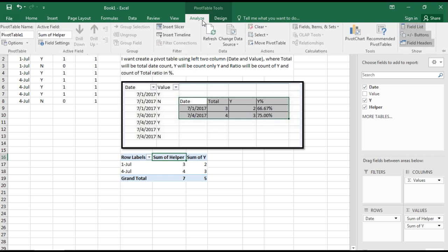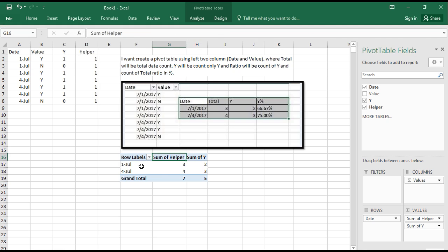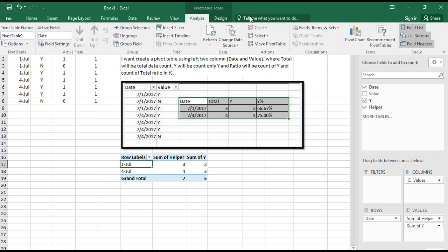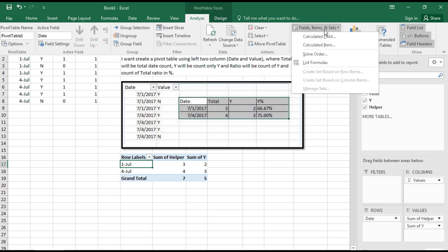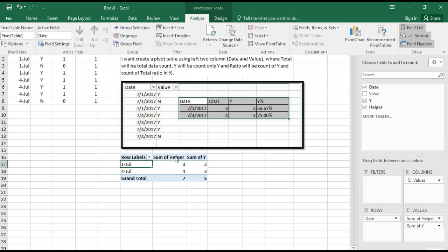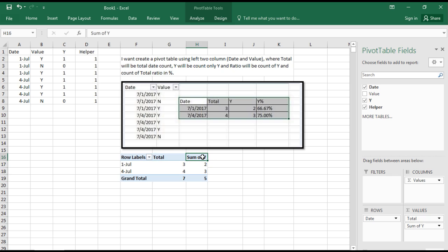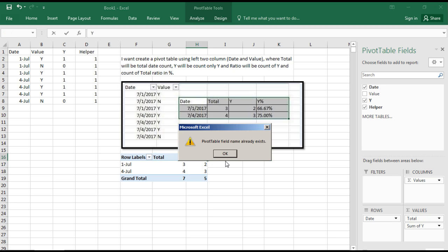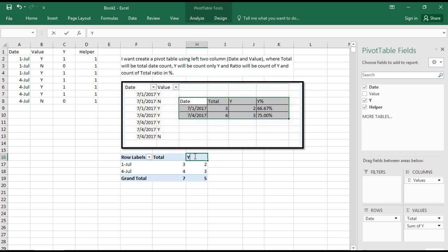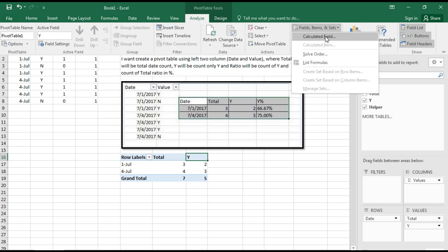We're going to use a field called calculated field. Select the pivot, go to Analyze, then Fields, Items & Sets, then Calculated Field. With the help of calculated field we will calculate this ratio and get it into percentage.